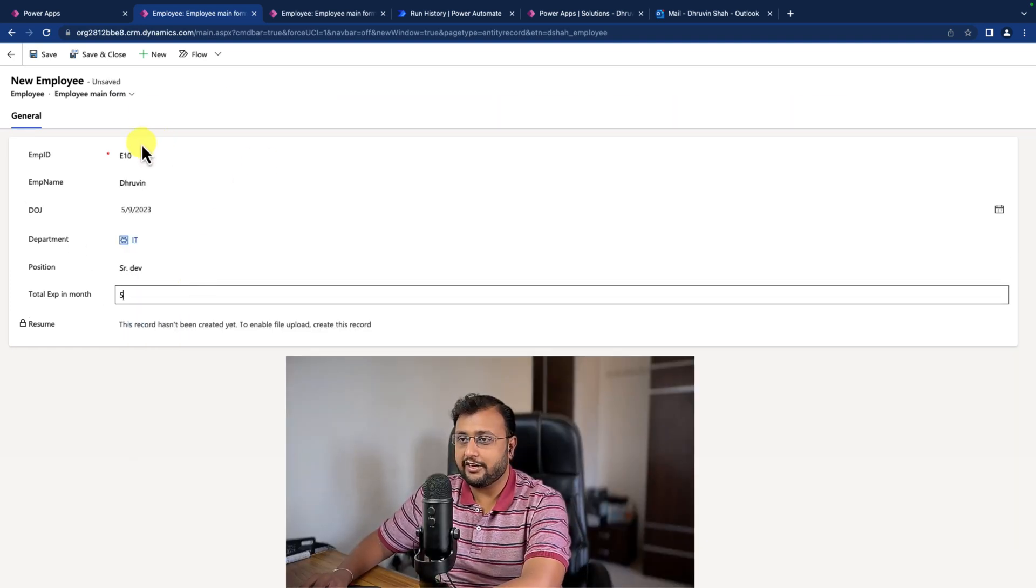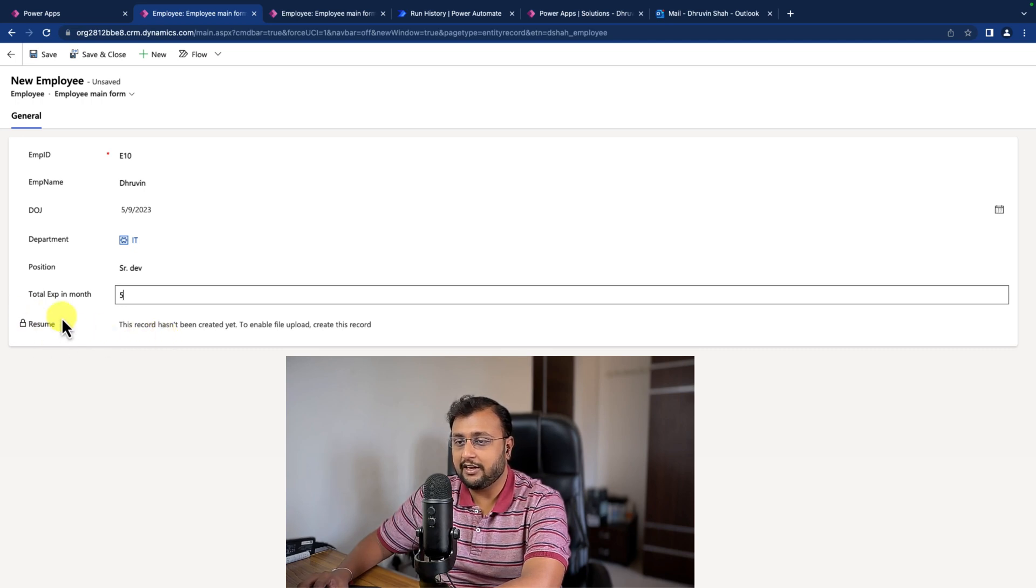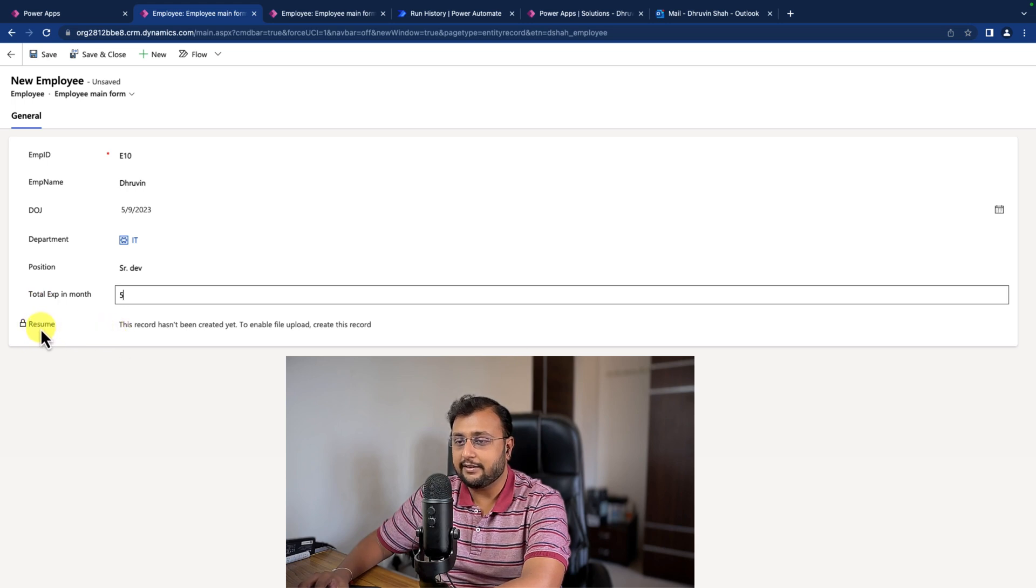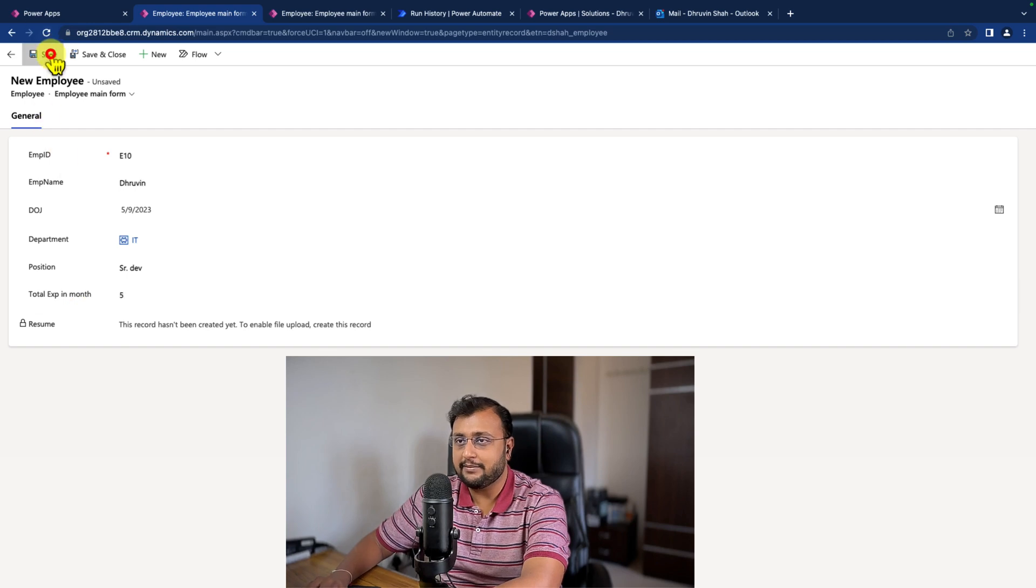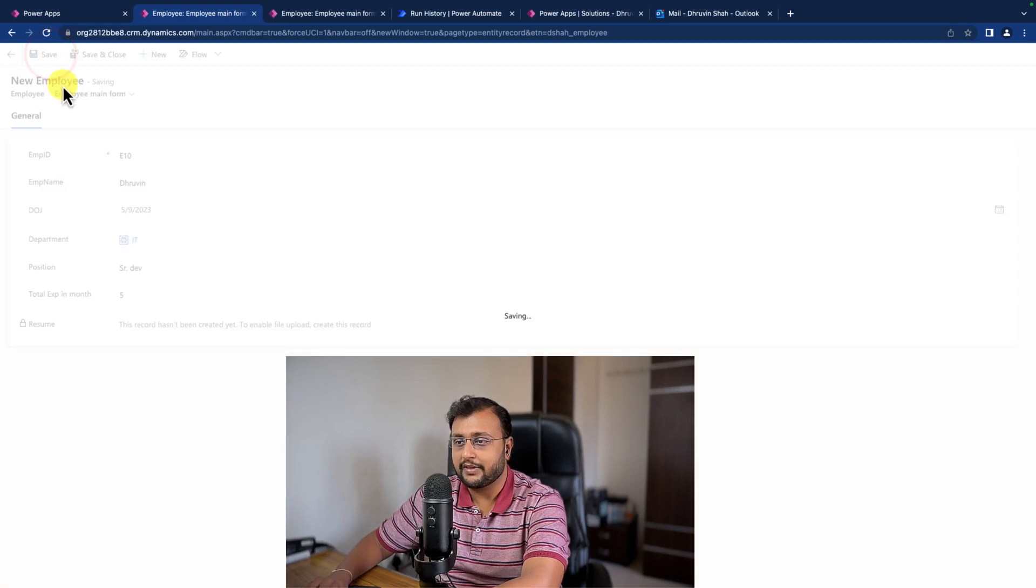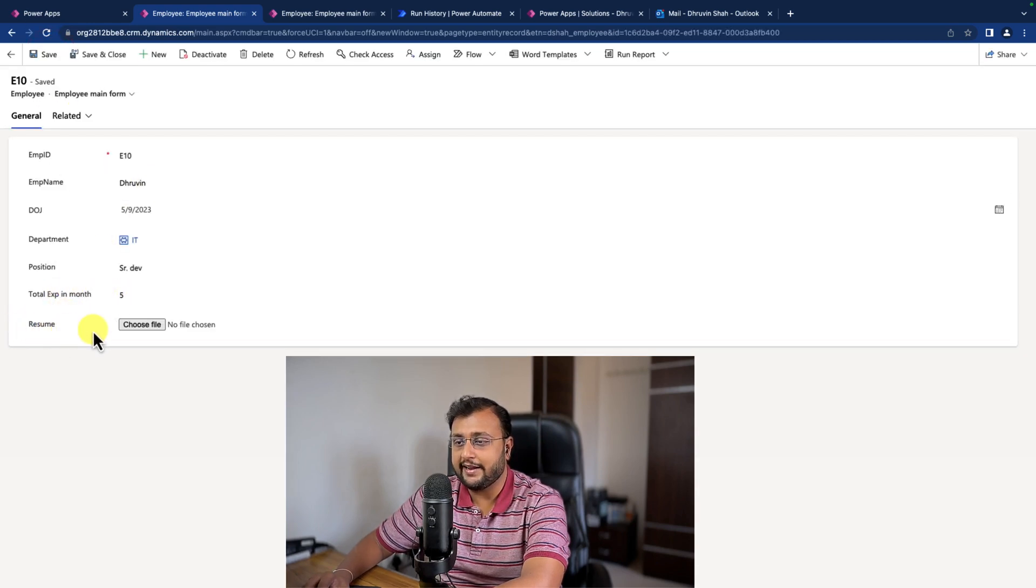So here I'm just trying to add a new record. In Dataverse table form, we have a limitation that whenever we have a file control, when you save the record, after that only you can upload the file. So let me save this record. As soon as I save the record, I can upload the file.